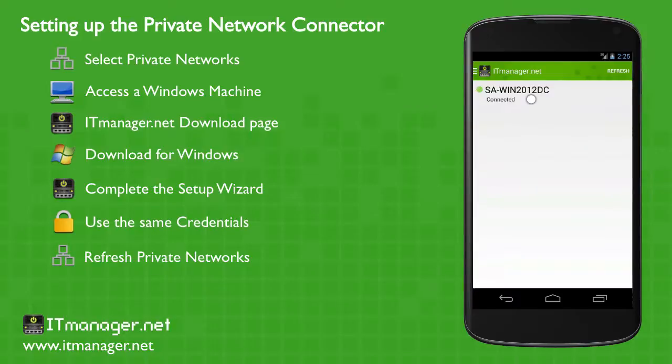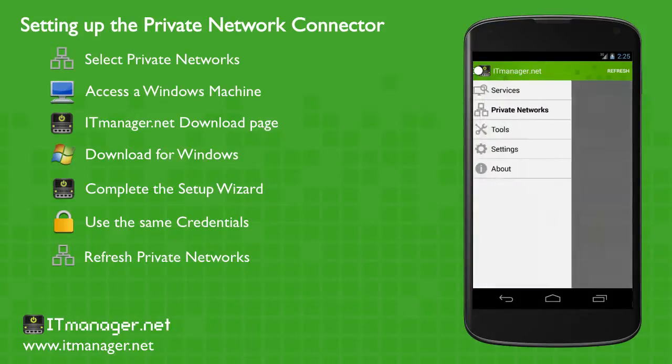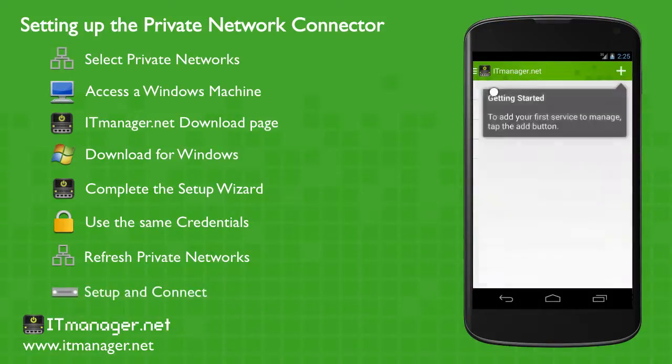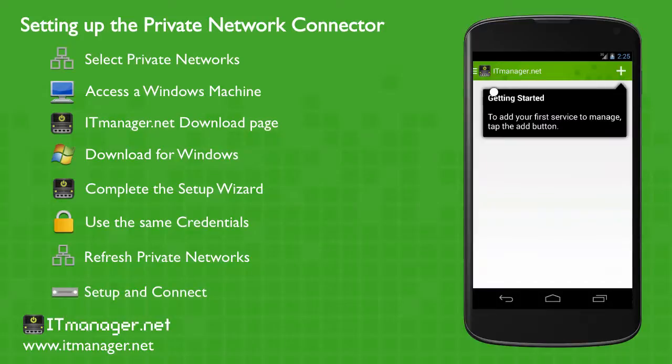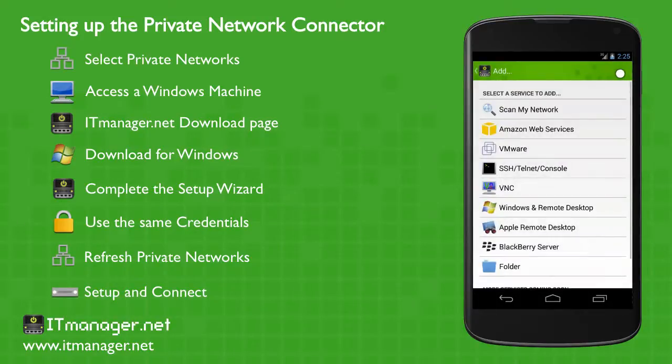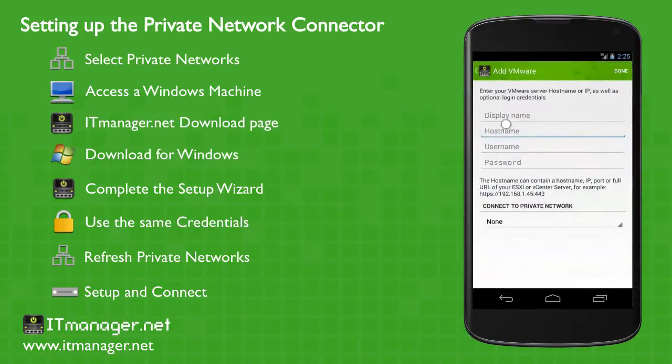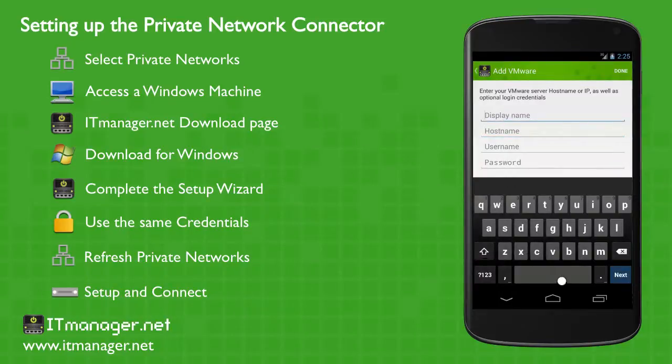So let's go and finish up on the last step of getting set up with the private network connector. So we add a service, let's make it VMware. And very simply, let's set up the configuration settings to that VMware server.